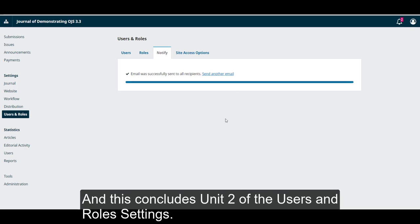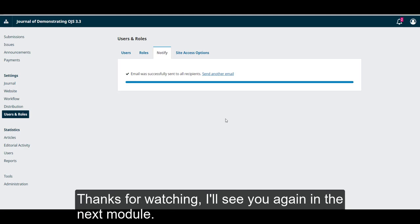And this concludes unit 2 of the user's and role settings. Thanks for watching. I'll see you again in the next unit.